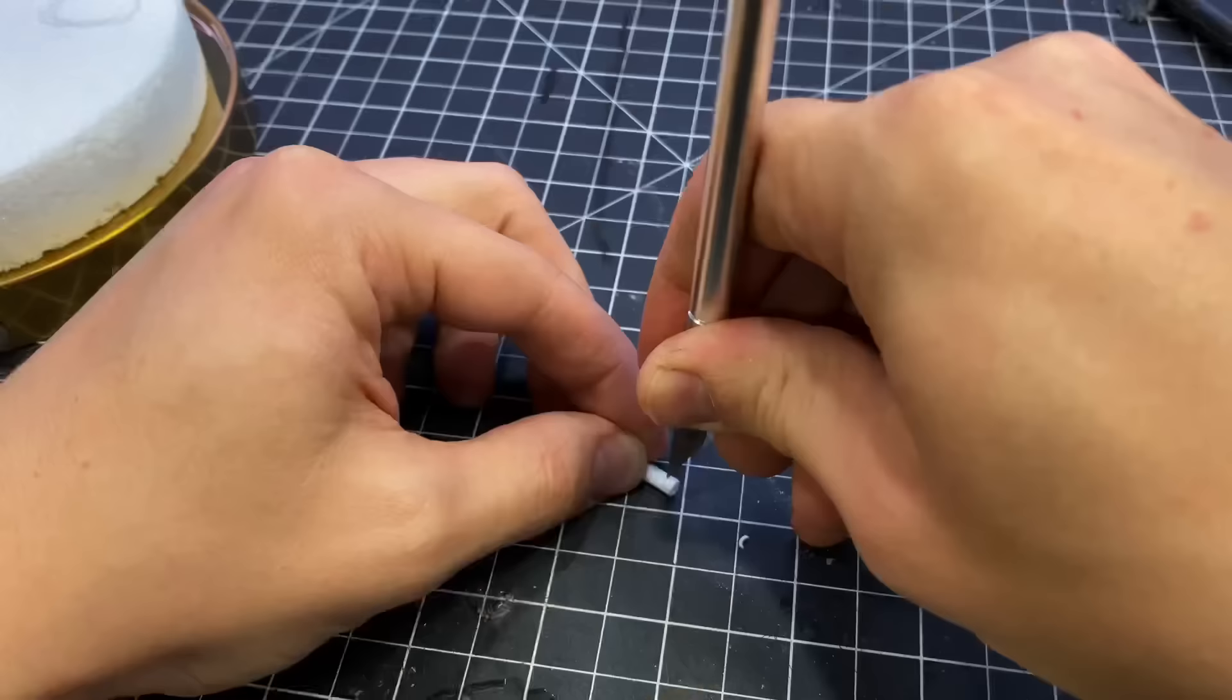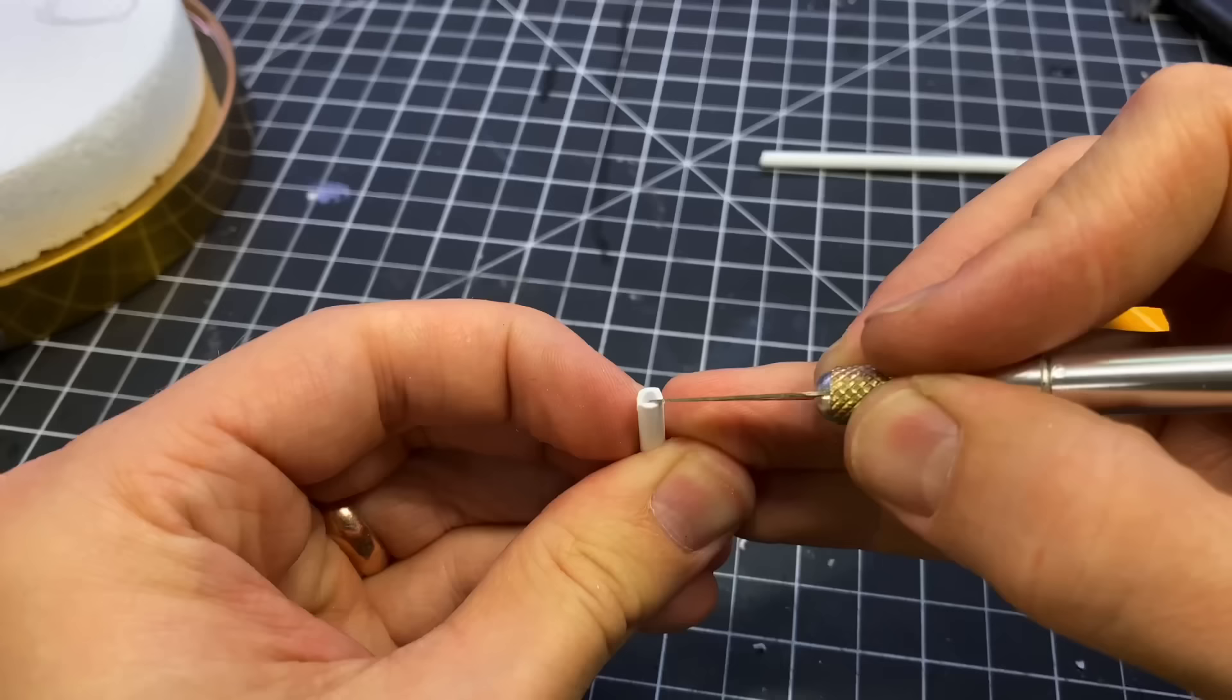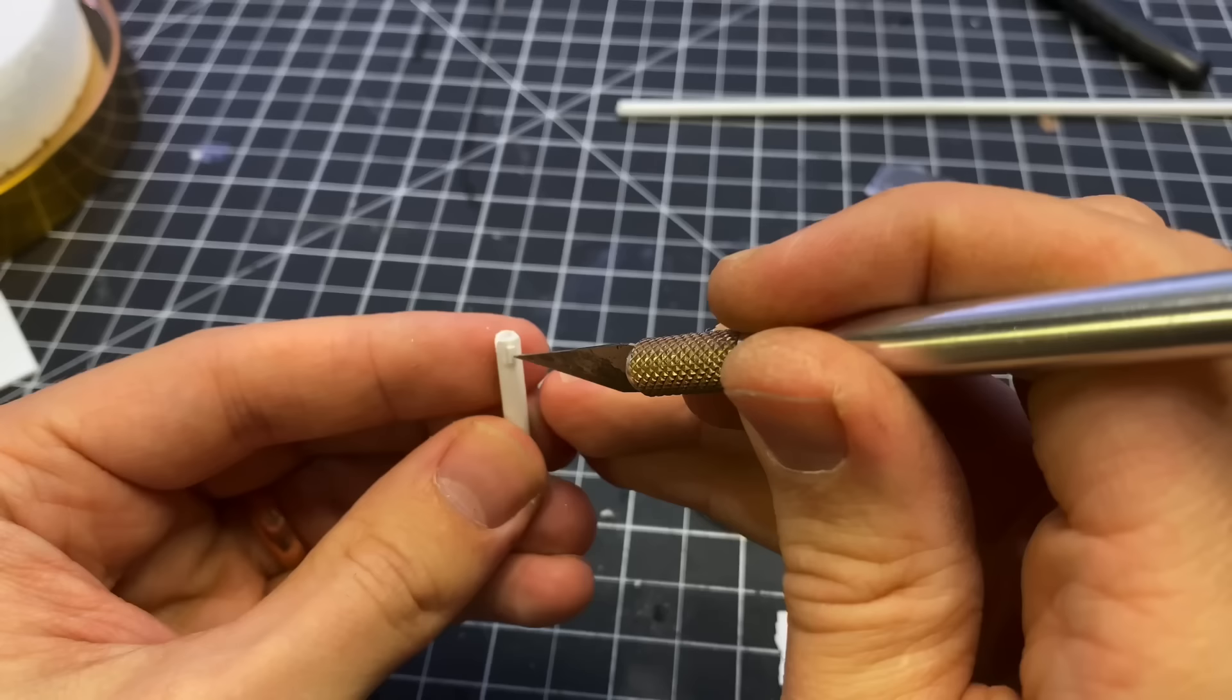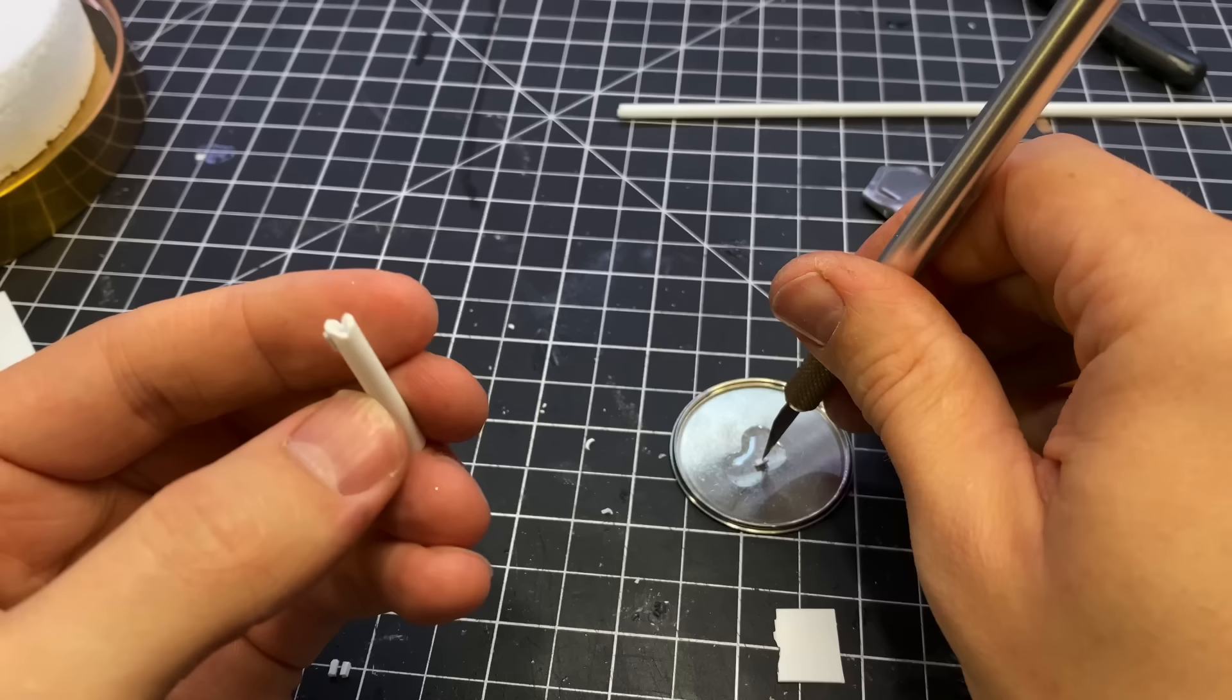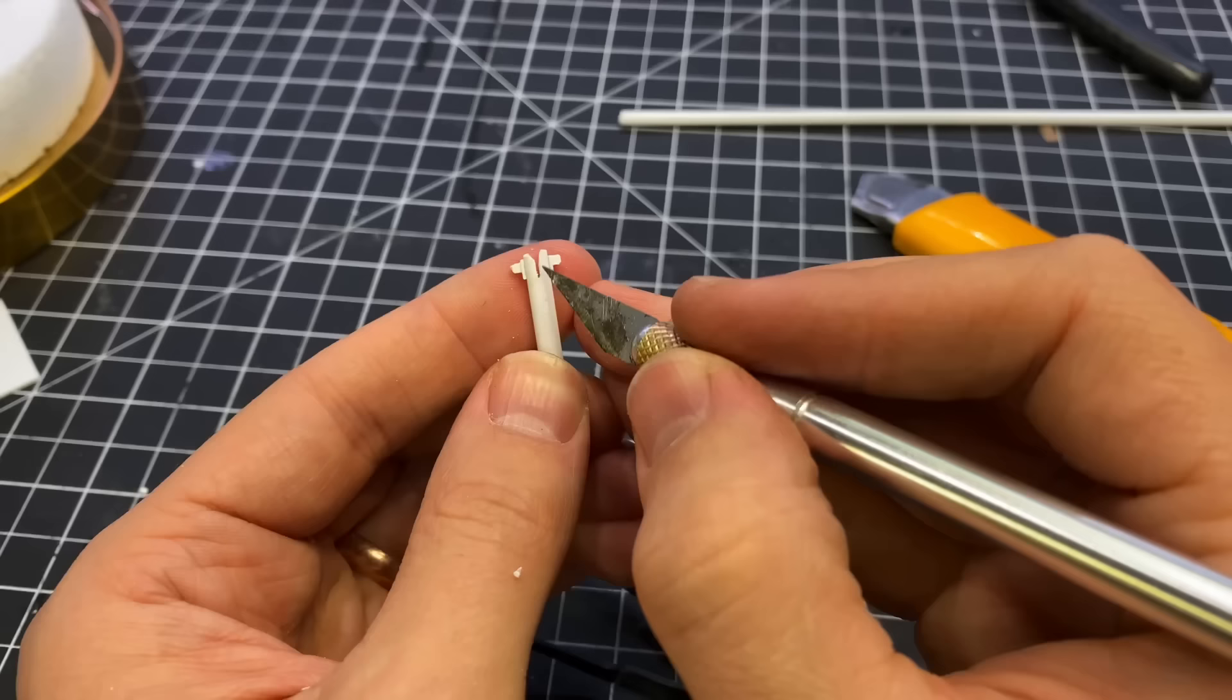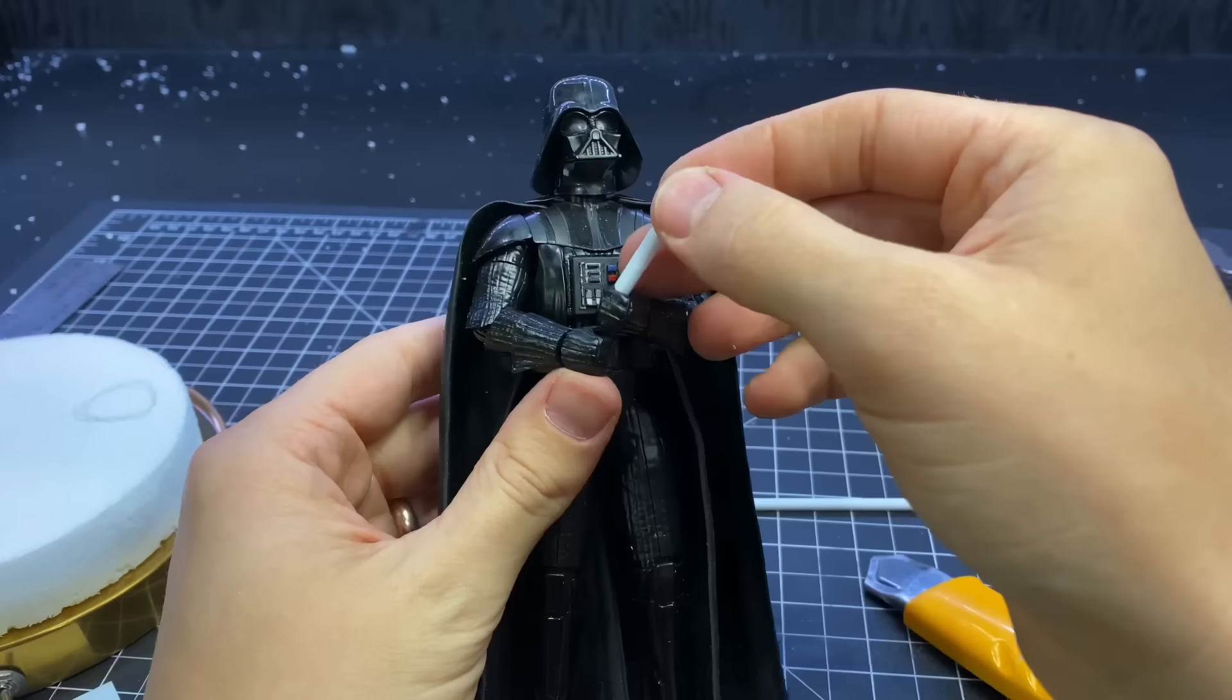Although the lightsaber is mostly hidden by Darth Vader's hands, I wanted to be able to tell that it was Ahsoka's lightsaber if you looked closely. So I carved a little V in the end of a styrene tube. I also cut up some tiny little pieces of styrene which I glued to the end to try and match her lightsaber.